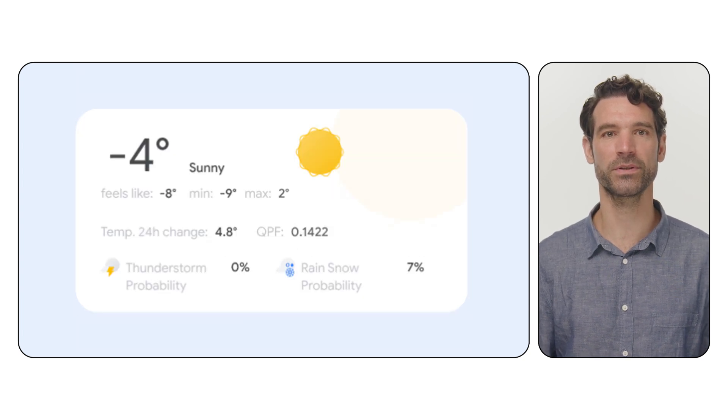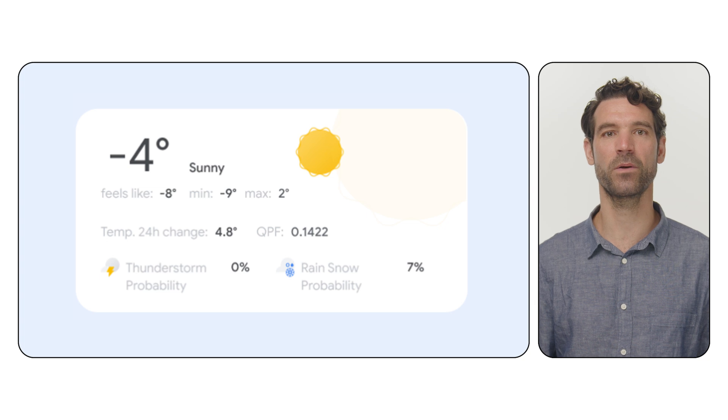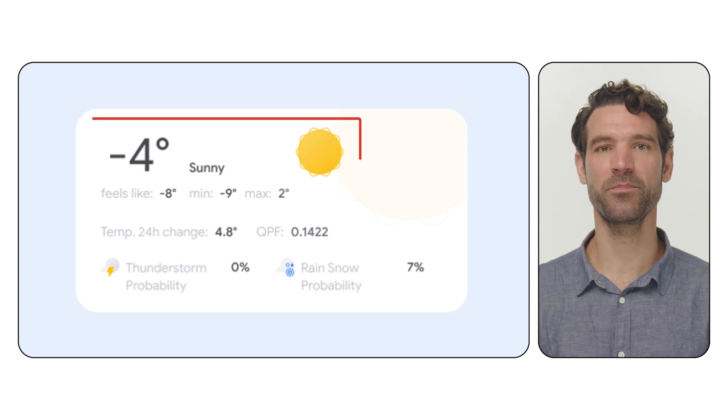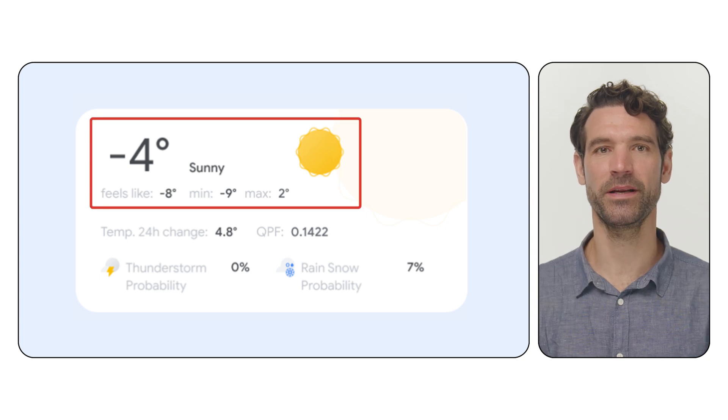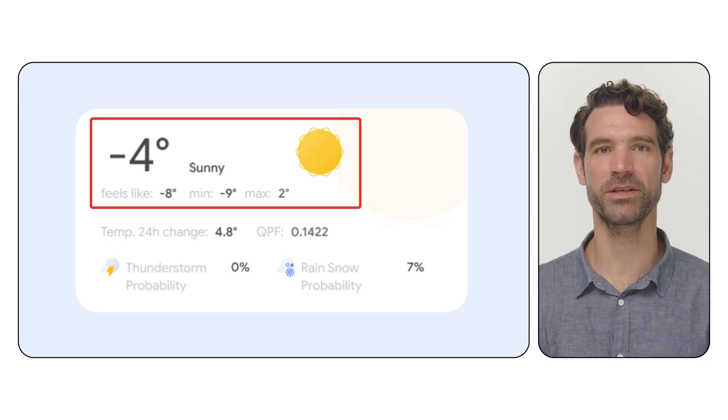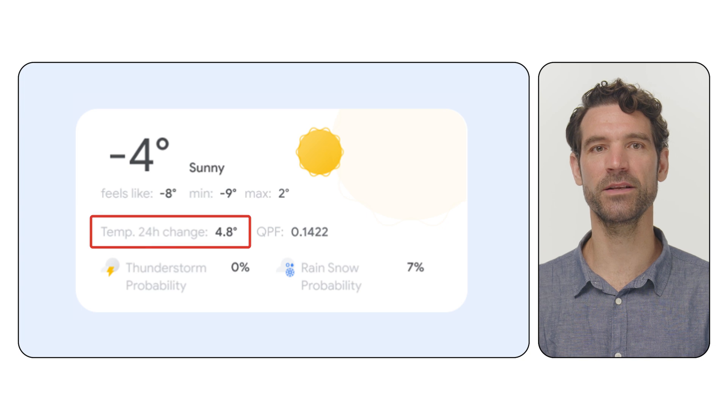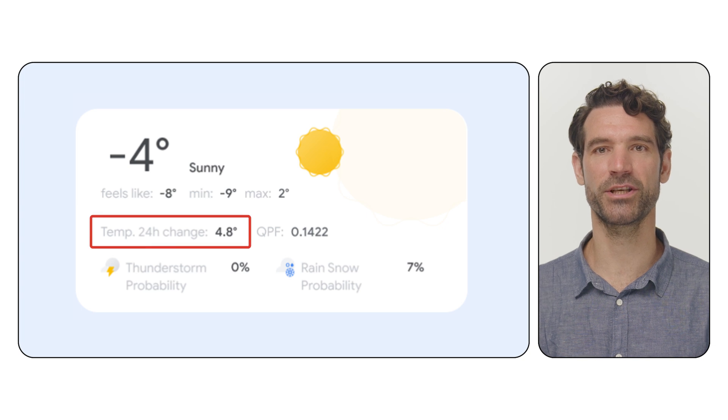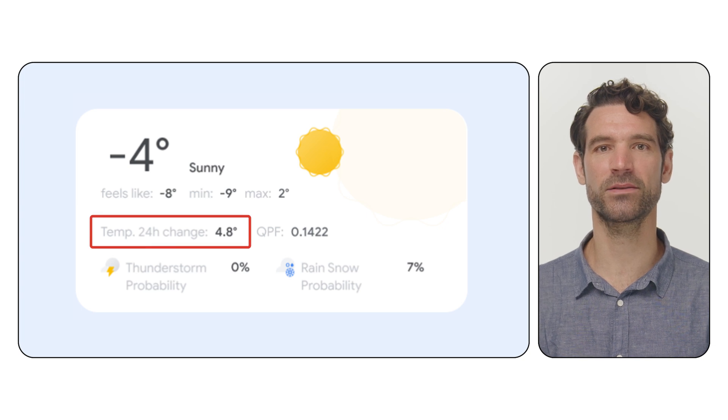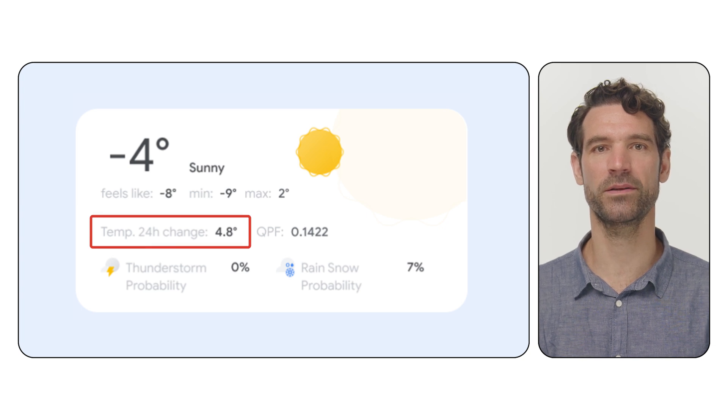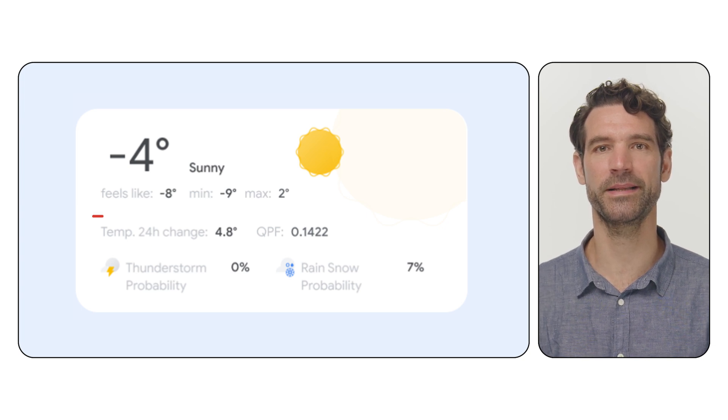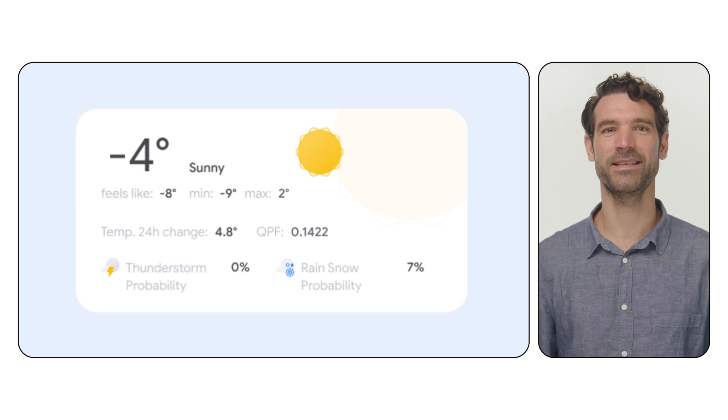You get detailed information across a wide range of weather elements. Temperature, including feels like temperature, wind chill and heat index. You can even see the temperature change over the last 24 hours and the daily max min.